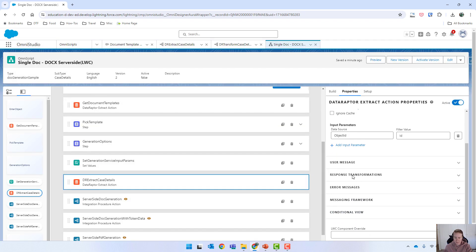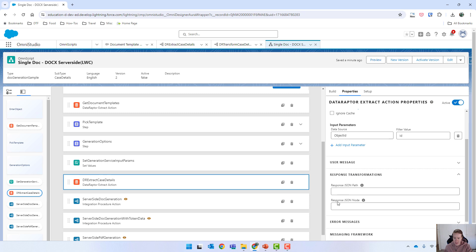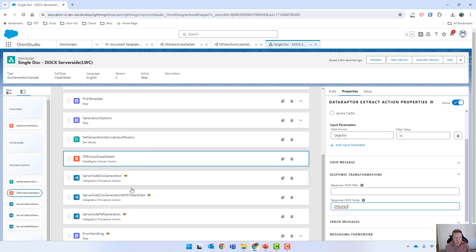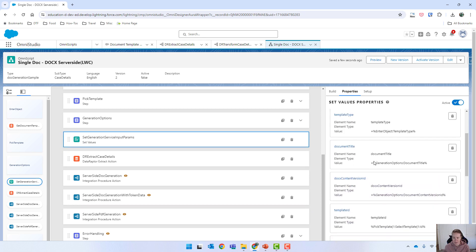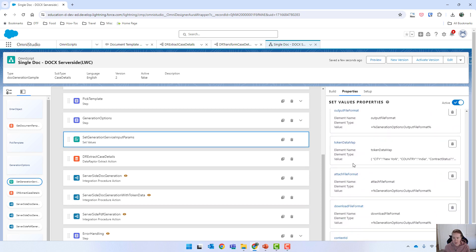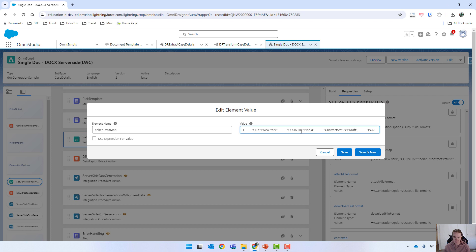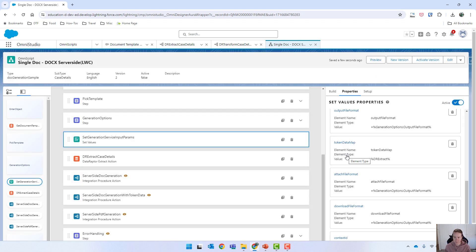Coming back to the DataRaptor, I'm going to look at the response transformation and for the response JSON node I'm just going to put in 'DR extract' like that. The reason I'm doing that is because with our server-side doc gen with token data we need to provide the input. So let's copy that, and in the set generation service input parameters there will be our token data map. I'm going to click into that, get rid of everything, put in 'DR extract', and save that. Now I'm going to activate that.